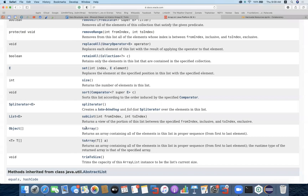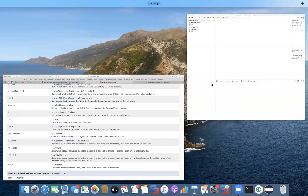There are two functions: one is toArray, and the second is toArray with the type defined. In case you want to convert the list into an array of a specific type — String type, Integer type, Double type, Float type, or any custom class type — you can define that as well. So we can convert the list into arrays, and we can also define the return type of that array.